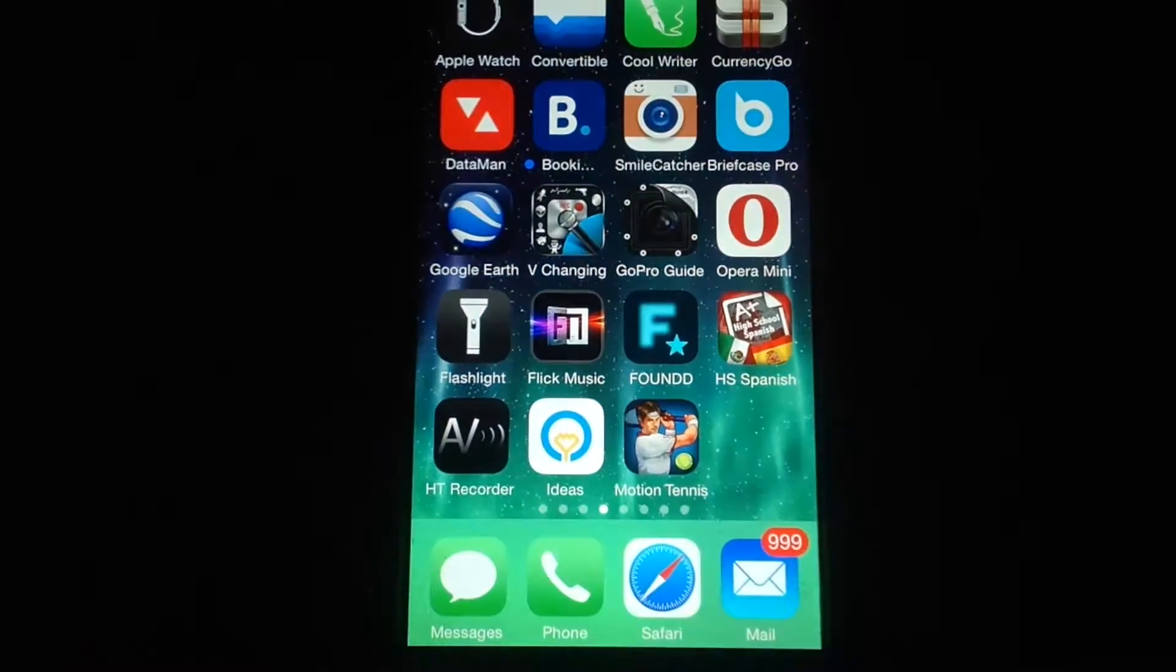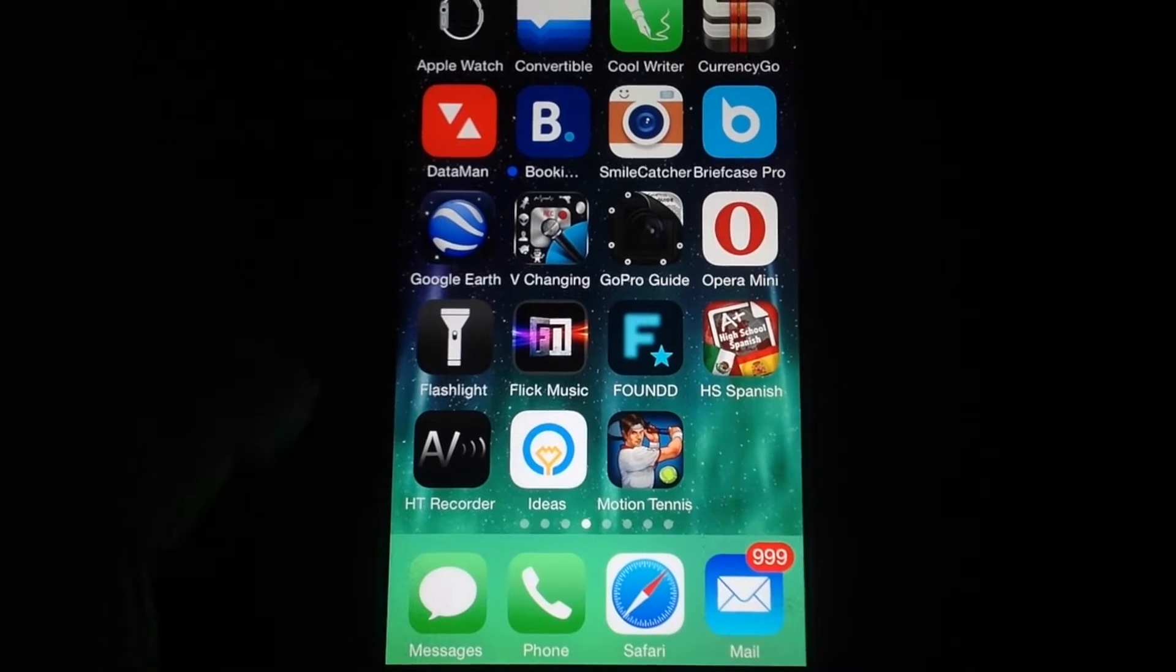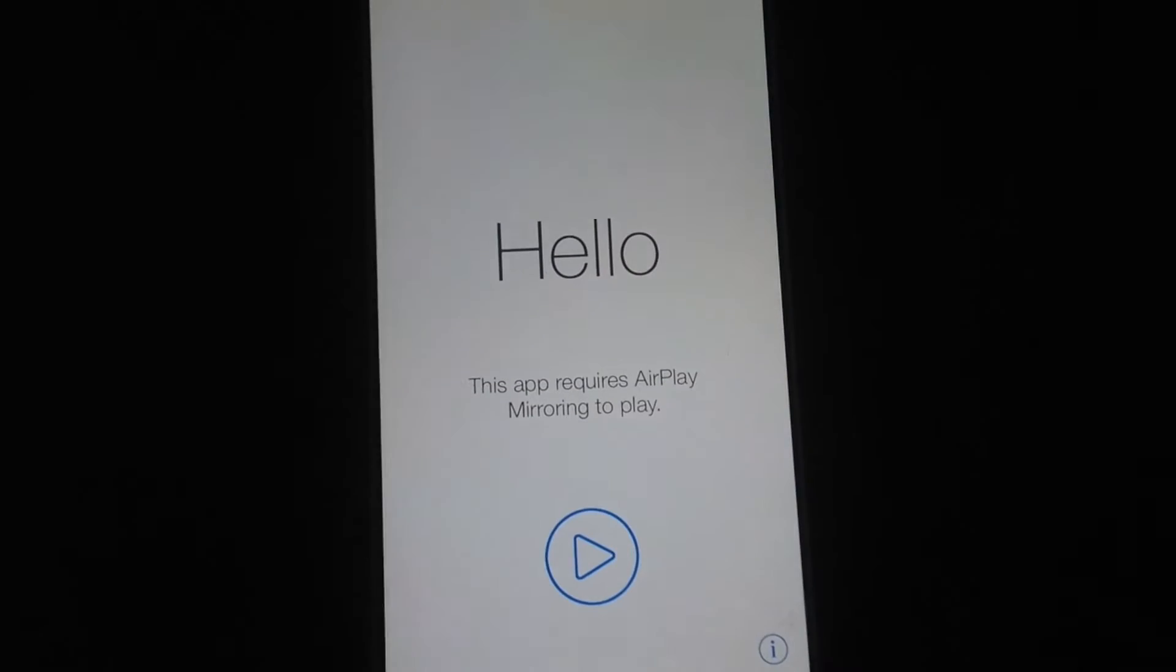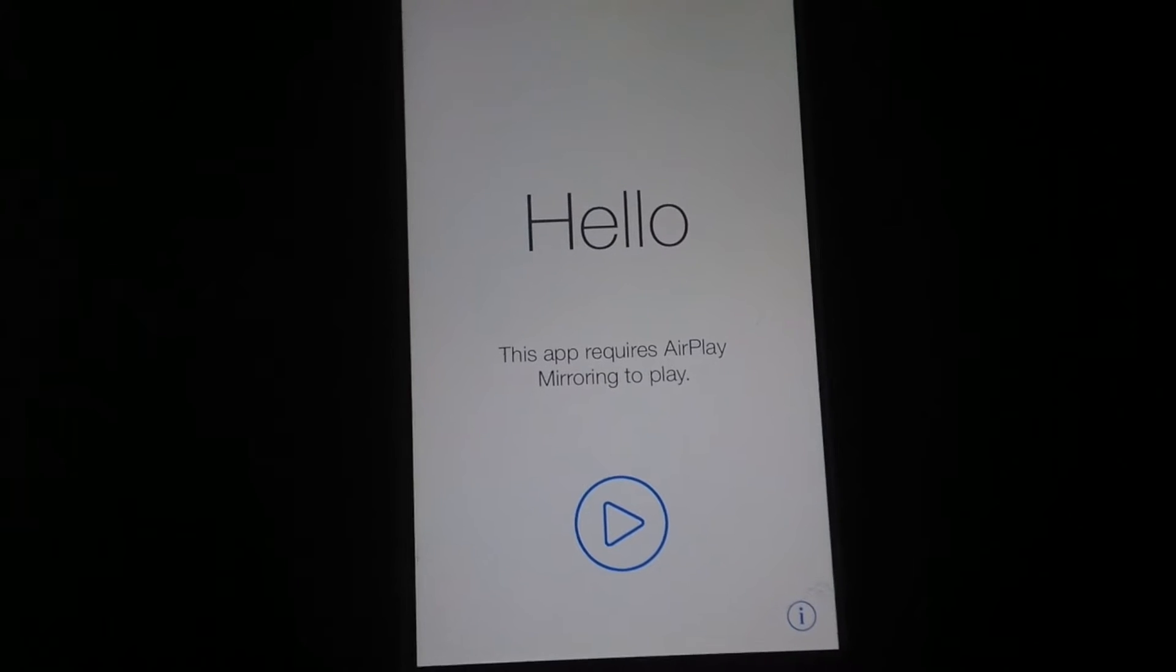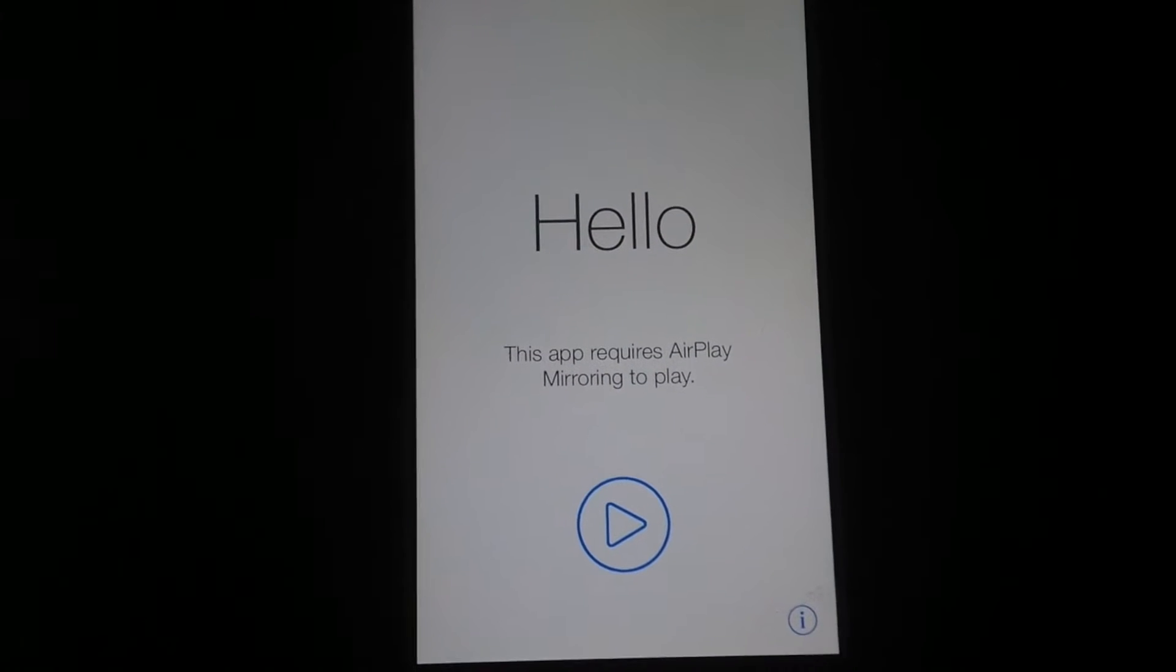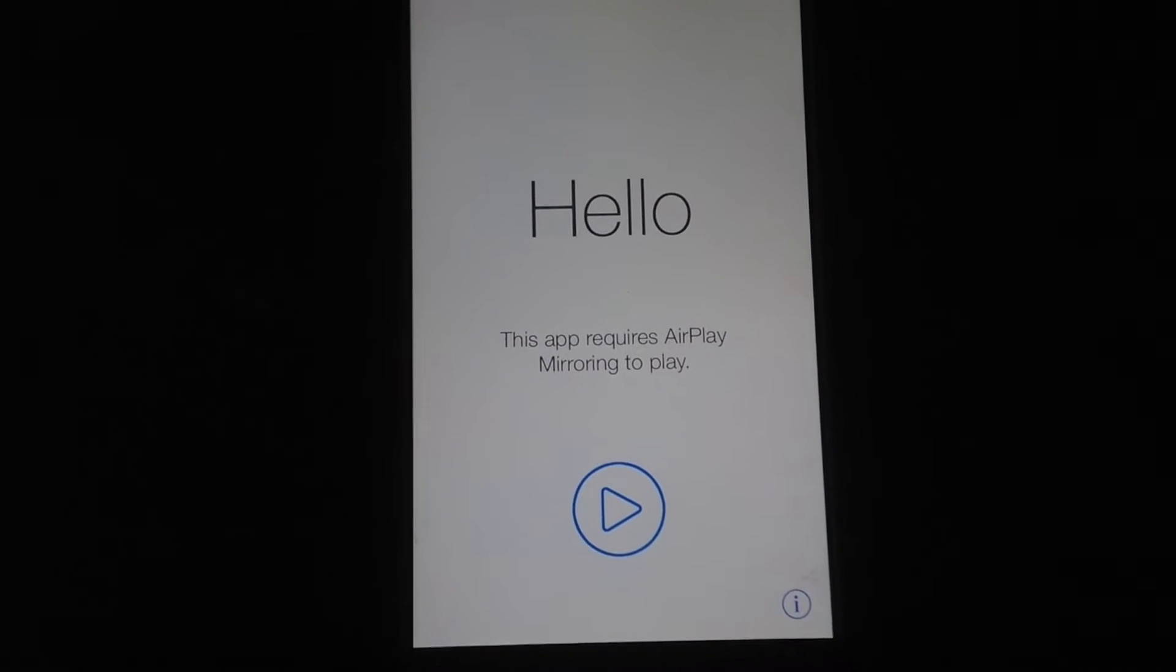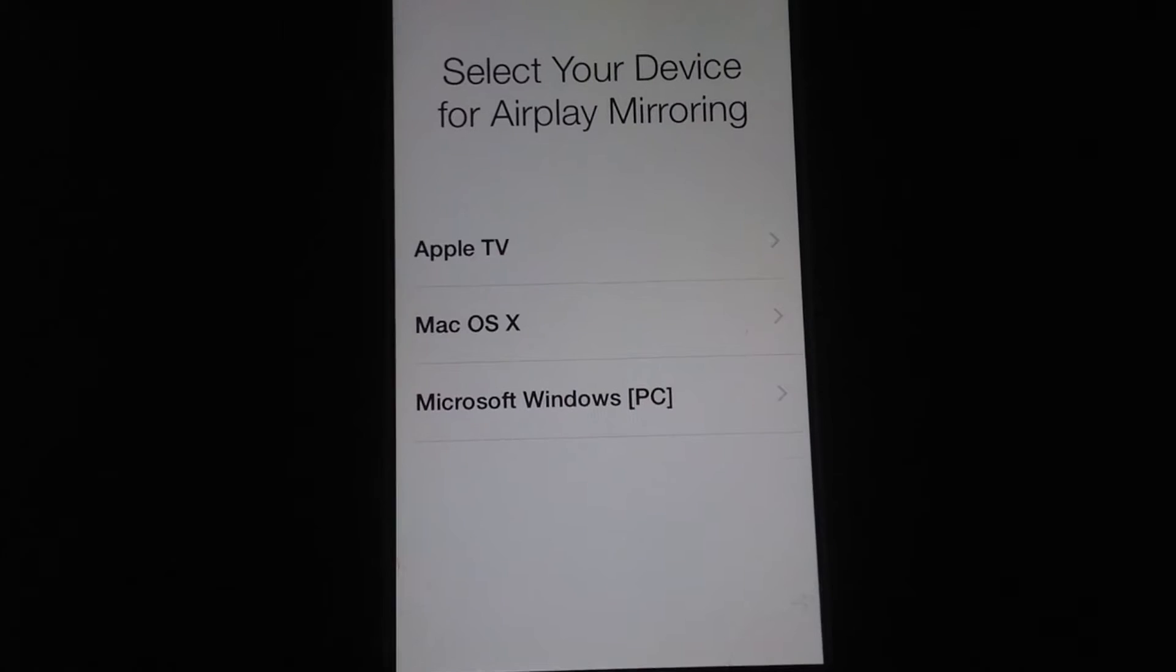Same thing if you have a Mac or PC—this will work as long as you have AirPlay activated. Remember, you have to be on the same Wi-Fi network, and you need AirPlay. Let's get started.